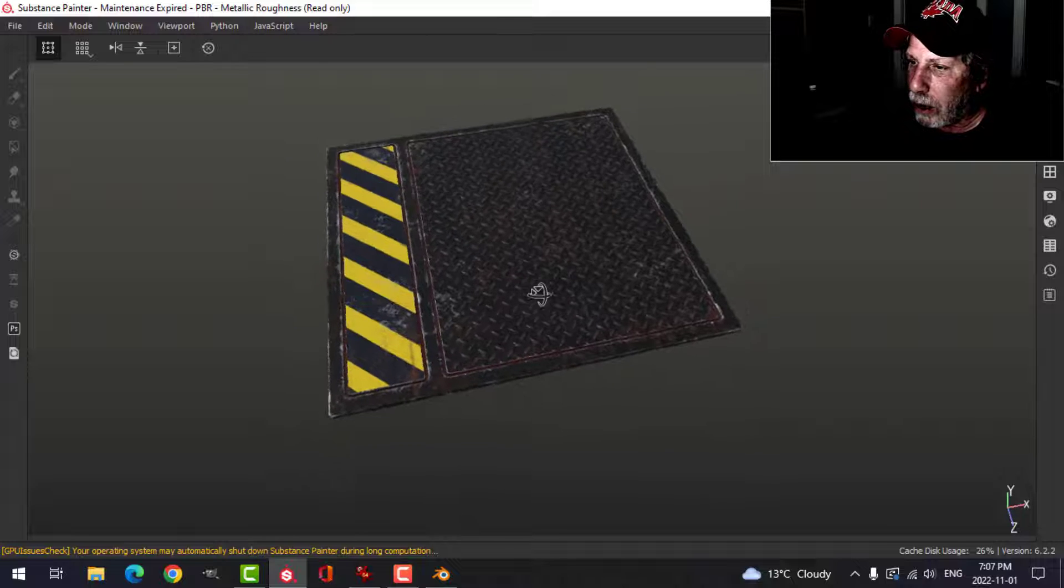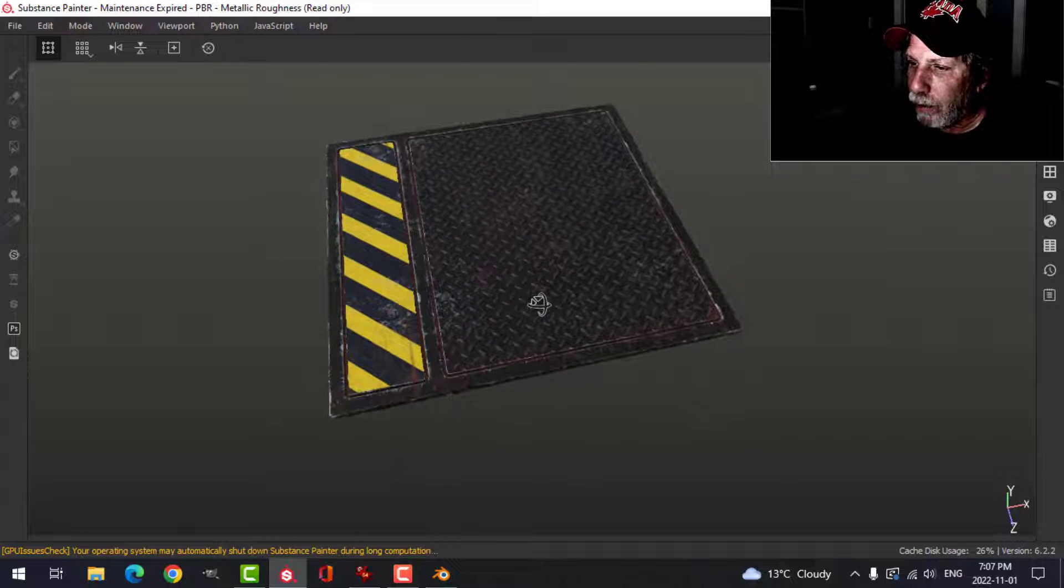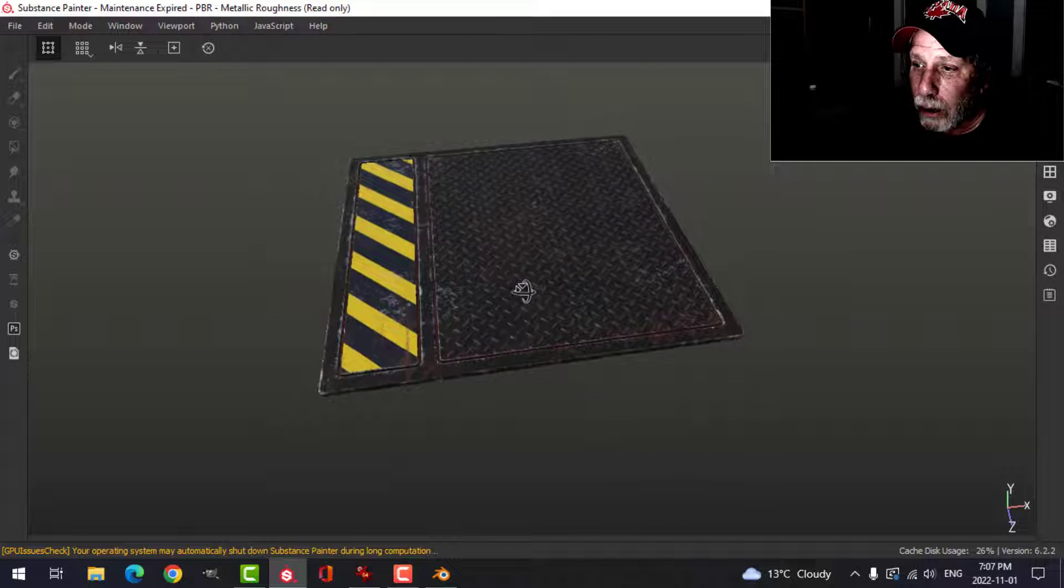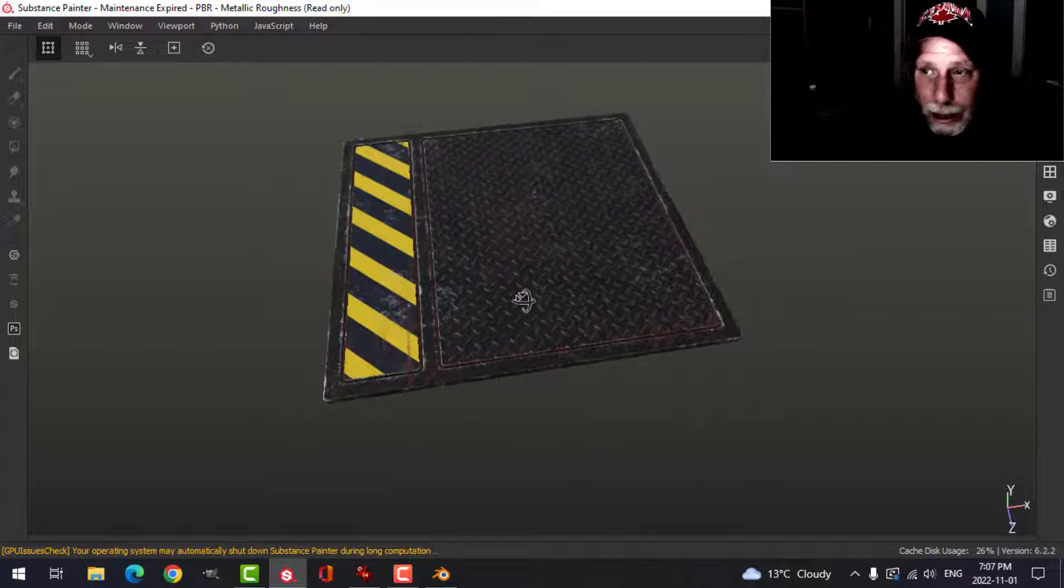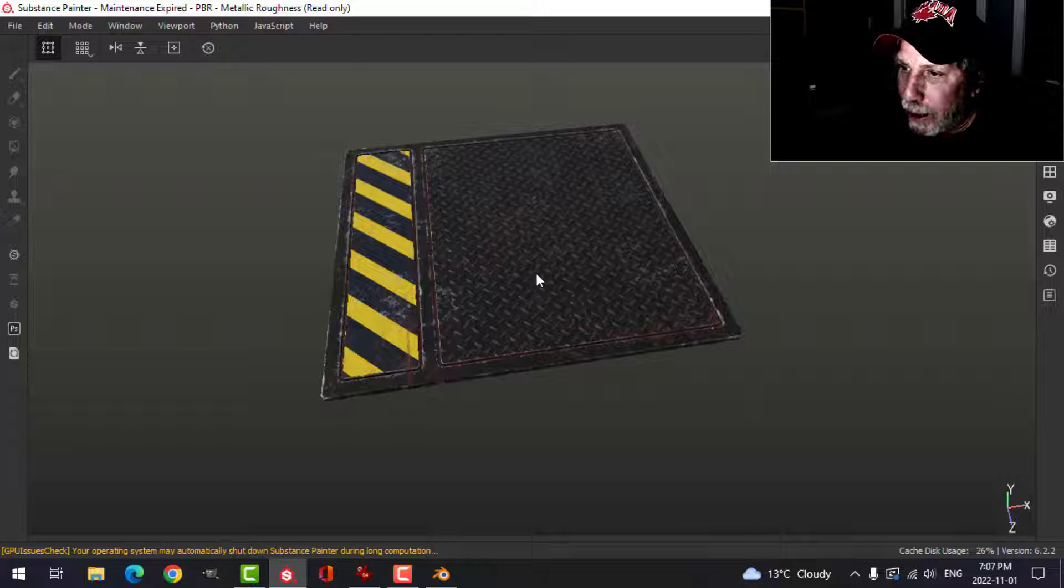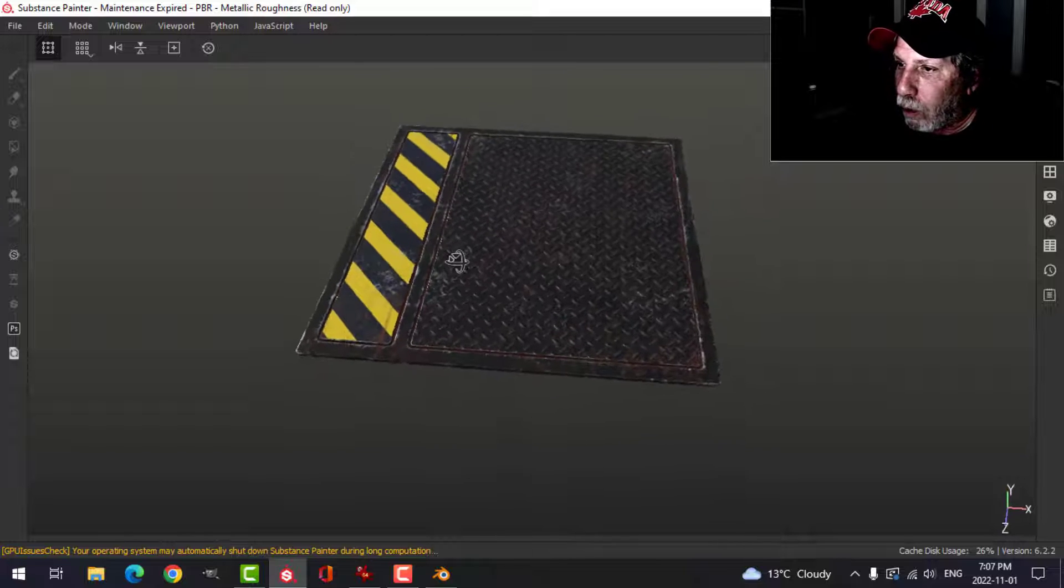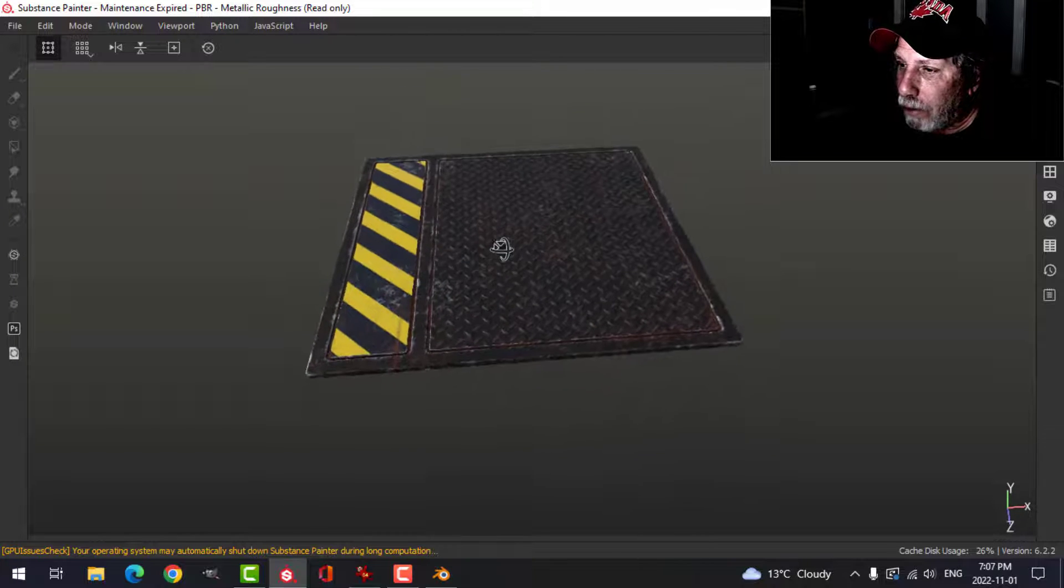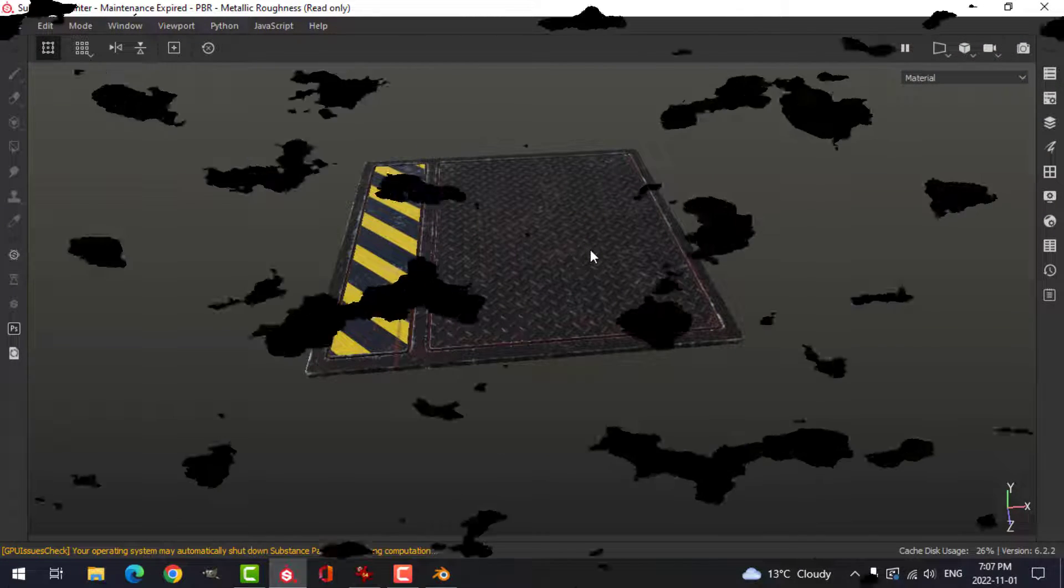As you can see here. Very, very simple. Very easy to do. You can then take that back into Blender. Make a walkway or make a platform. All right. So there we go. Thanks for watching.